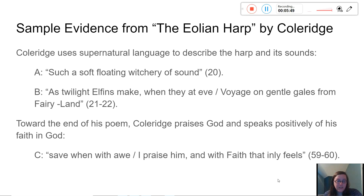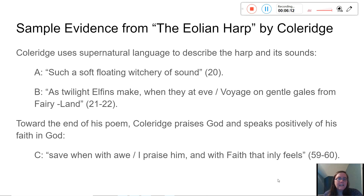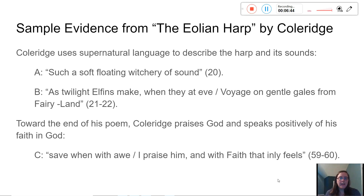One big piece of evidence: Coleridge uses supernatural language to describe the harp and its sounds. We have the quote, 'such a soft floating witchery of sound' — I thought it was really strange to describe a sound as witchery. Then further in the poem he writes, 'as twilight elphins make when they at eve voyage on gentle gales from fairyland.' He's comparing the sound to little elves coming from fairyland. Toward the end of his poem, he praises God, writing, 'save when with awe I praise him and with faith that inly feels.' That's as far as I got at first, and then I realized I needed another piece of evidence.